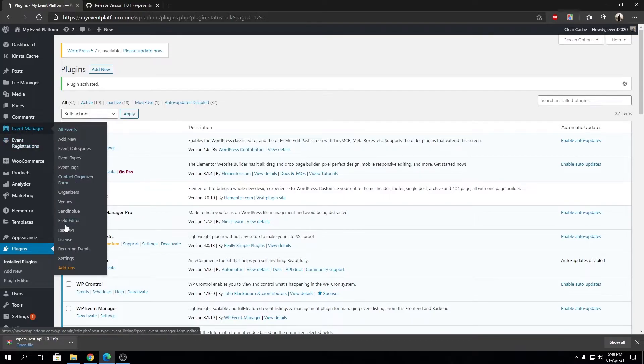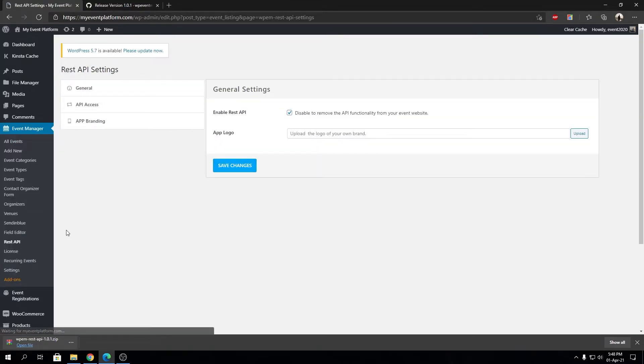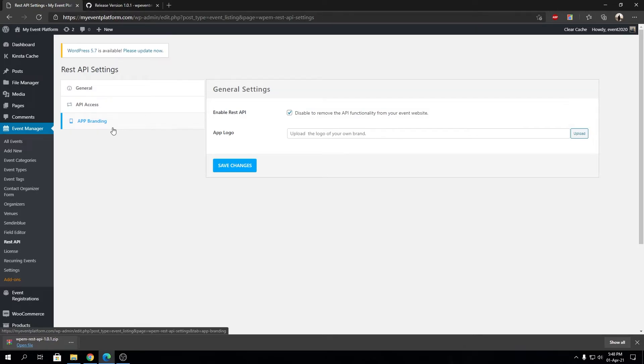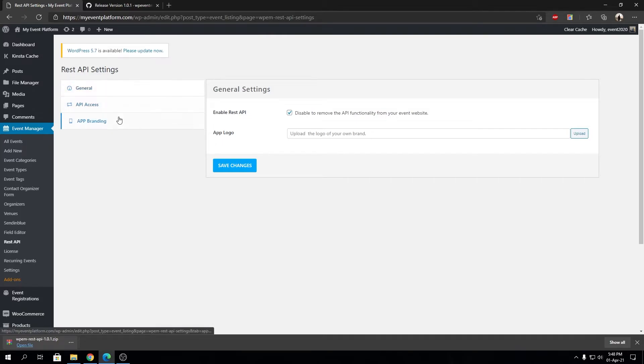That activated our REST API for WP Event Manager in this website. How to verify? You can go to Event Manager, then REST API. It will be visible here, and over here you can control the REST API settings, API access, and app branding. The app branding is for the companion app that we have released.